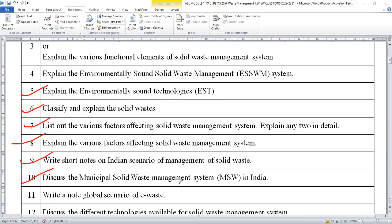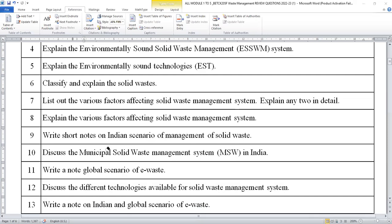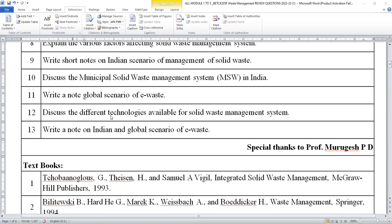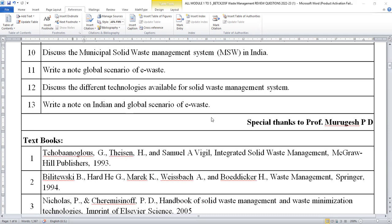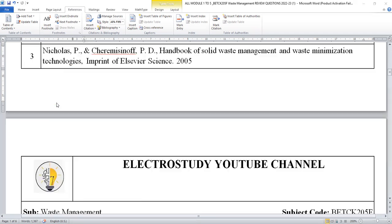Discuss the municipal solid waste management system (MSW) in India. Write a short note on the scenario of e-waste. You can explain different questions. Similarly, discuss the different technologies available for solid waste management system and ultimately write a short note on the Indian and global energy scenario of e-waste. These are the important questions you can expect from module one. I am confident that if you follow these questions, you will be getting 20 out of 20 from module one.